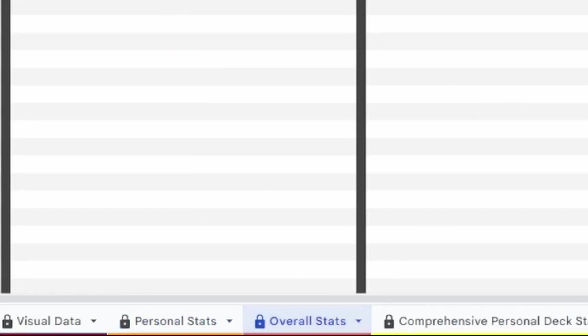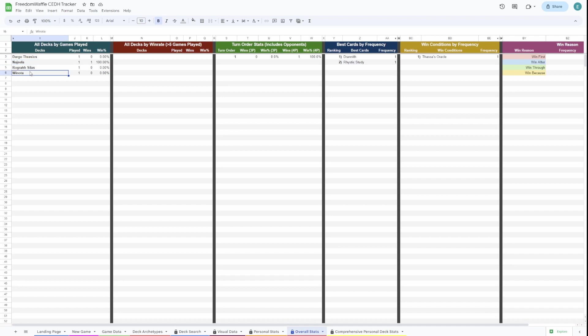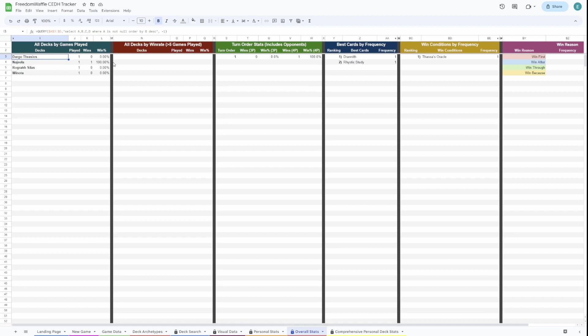For the personal stats, we'll go over to the overall stats page. This is stats for every deck that you've seen. So this includes your opponent's decks. Here's all the decks by games played. None of them have played more than five games, so it's not going to sort by win rate yet. But you'll see that Najeela is the only one that's won a game.